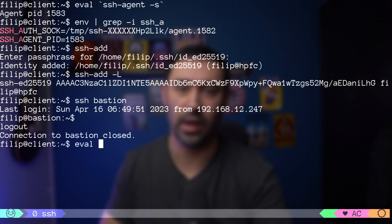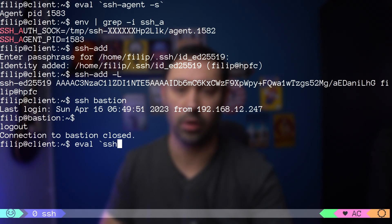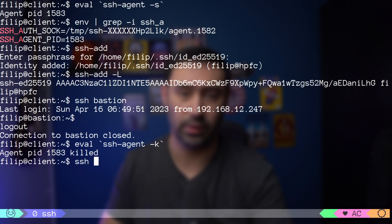The SSH client knows how to talk to the agent by checking those two environment variables. If you close the session and open it again, those environment variables will not be set, so you have to set them again. Best practice is to kill the agent at the end of your work so nobody can abuse it.